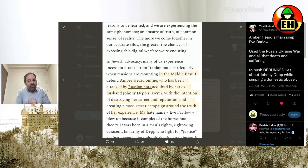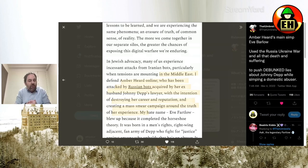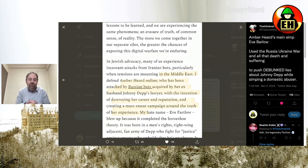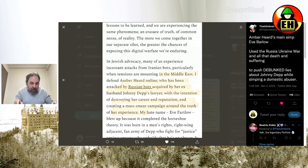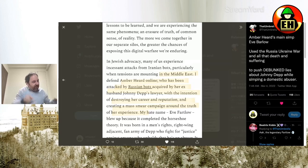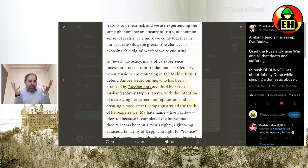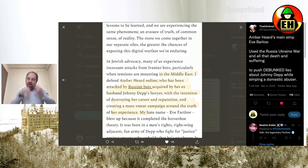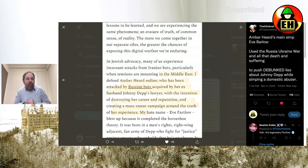In Jewish advocacy, many of us experience insistent attacks from Iranian bots, particularly when tensions are mounting in the Middle East. I defend Amber Heard online, who has been attacked by Russian bots acquired by her ex-husband Johnny Depp's lawyer, with the intention of destroying her career and reputation, and creating a mass smear campaign around the truth of her experience. Because that's exactly what Russia is interested in. They're interested in Amber Heard, and getting those bots out there, and selling bots to Adam Waldman to make sure the truth comes out about the monstrous evil Johnny Depp. That's the big top priority of Putin right now in the world. Great job, Eve. You made us really turn our heads to the truth and the important things going on in the world.